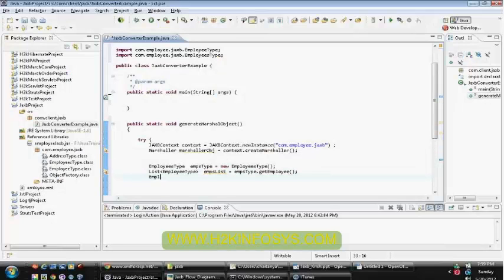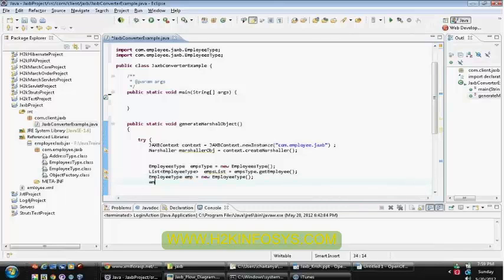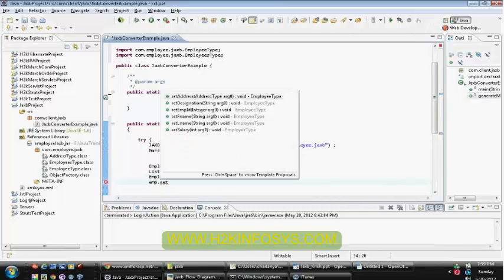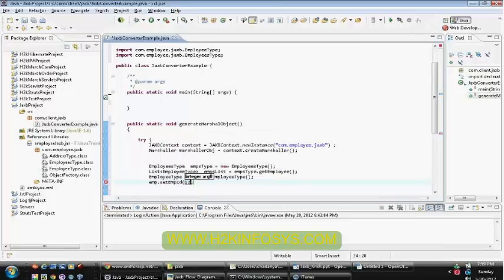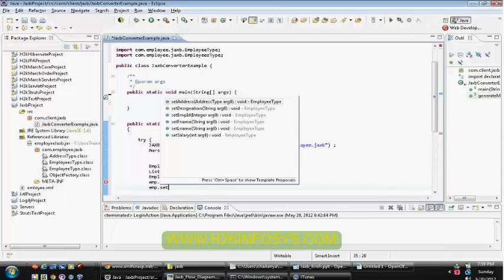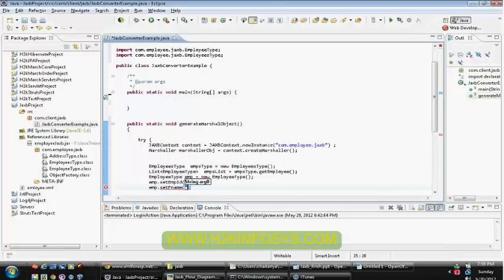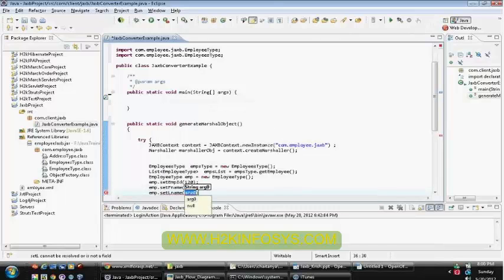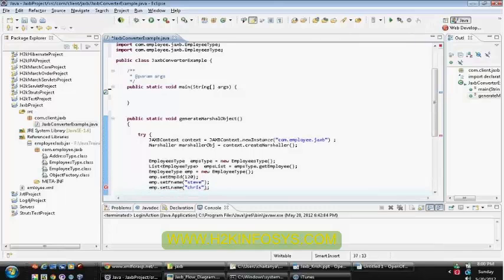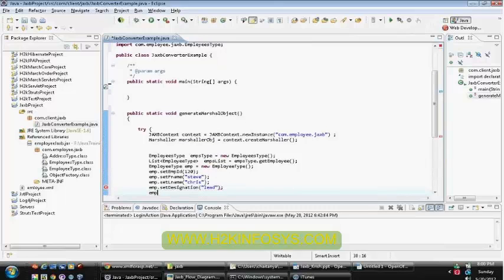So now I'll create a simple employee object. I'll call all the setter methods and set the details. Employee ID as 120. Employee dot set first name, Steve. Employee dot set last name. Employee dot set designation, lead. Employee dot set salary, 2000.